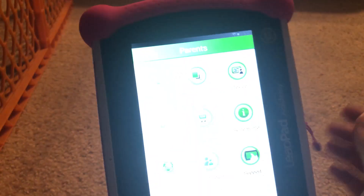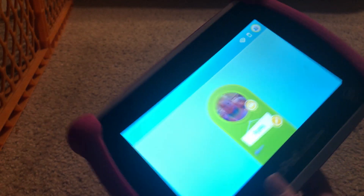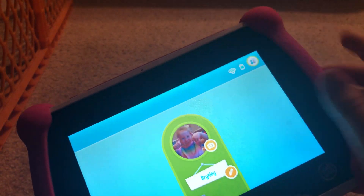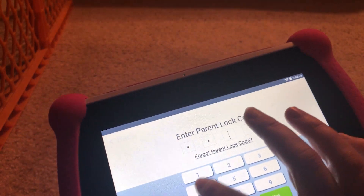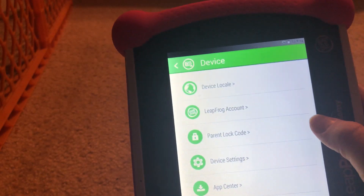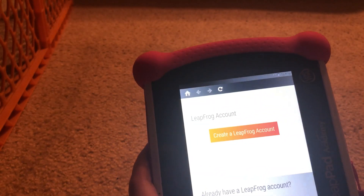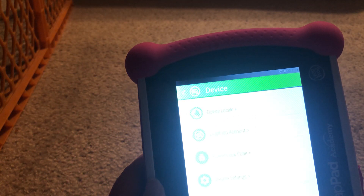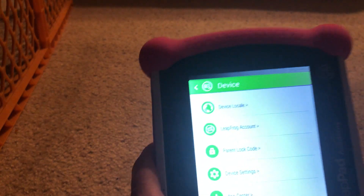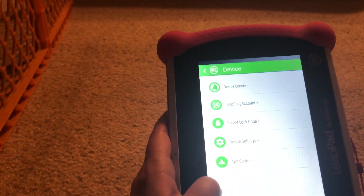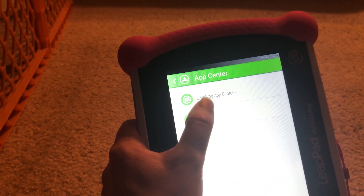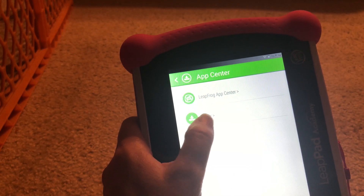So first of all, you want to log into your parent account. When you go into your kids, here's the home screen. Of course, you're going to go up there and put in your code. I believe it's Device and LeapFrog account. That's not it — let's go back. Oh, it's App Center right down here at the very bottom. There's LeapFrog Center and then Other. You want to go ahead and hit Other.